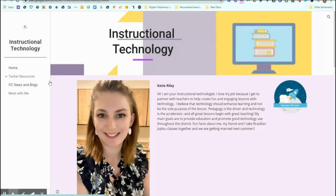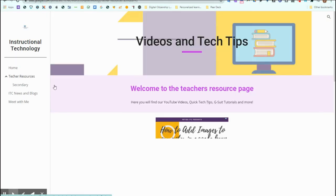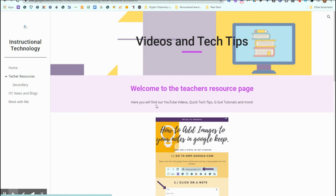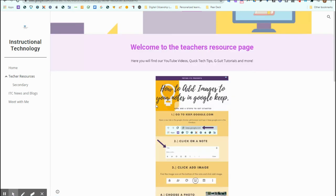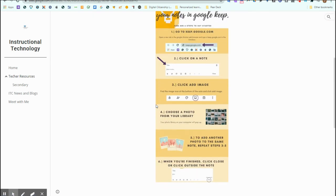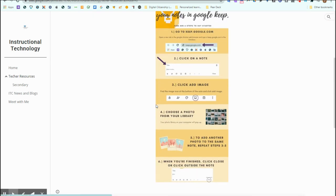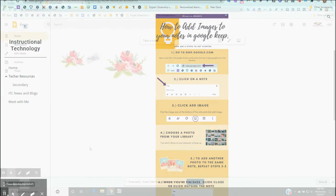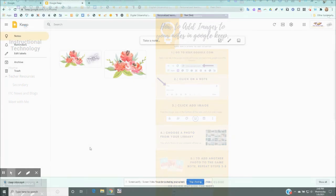I have an infograph that I made that shows you each step one by one, and that is on the instructional technology webpage. I encourage you all to go ahead and check that out and I will link the webpage down below in the description. Thank you all so much for watching and if you have any questions please feel free to reach out to me. Thank you all.